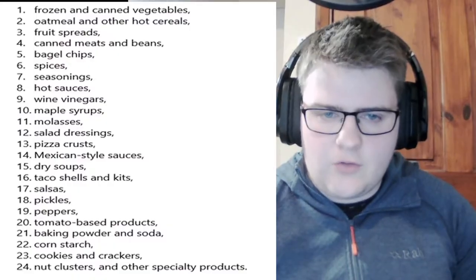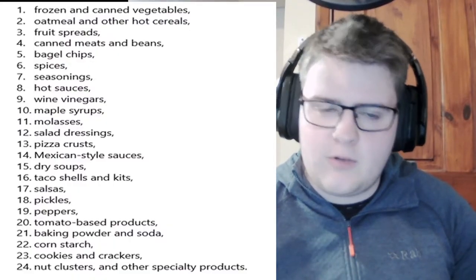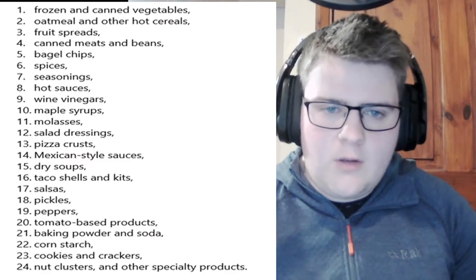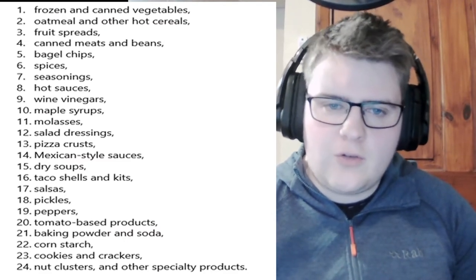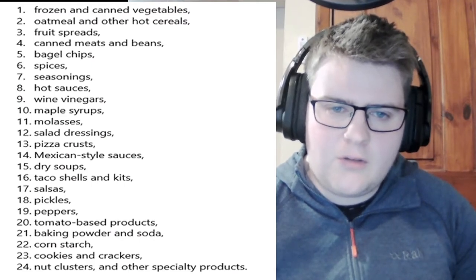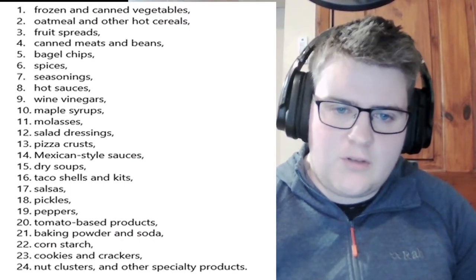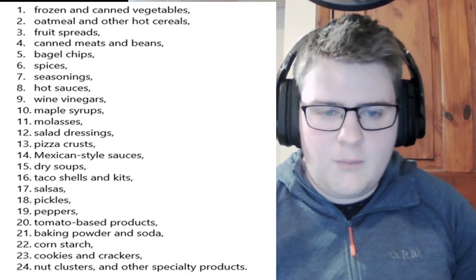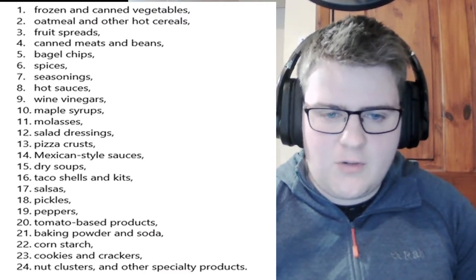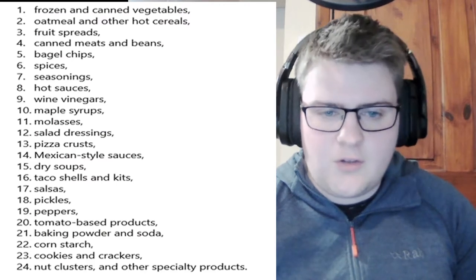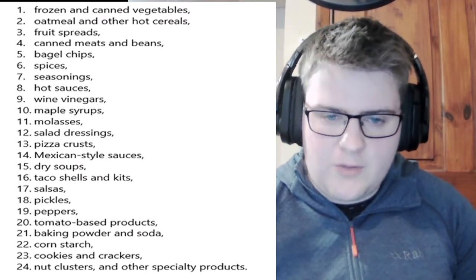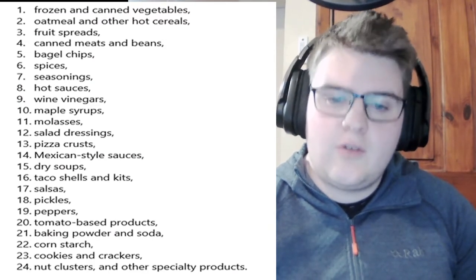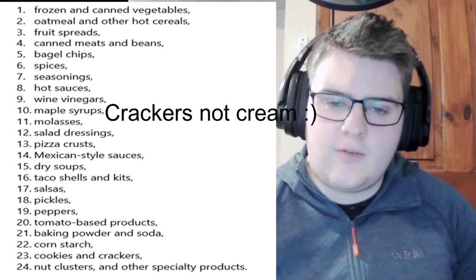The company's products include, I found a list of 24 products, not sure if they have more. We can go on their website in a minute to see what the brands are. We can see frozen and canned vegetables, oatmeal and other hot cereals, fruit spreads, canned meats and beans, bagel chips, spices, seasonings, hot sauce, wine vinegars, maple syrups, molasses, salad dressings, pizza crusts, Mexican style sauces, dry soups, taco shells and kits, salsas, pickles, peppers, tomato based products, baking powder and soda, cornstarch, cookies and cream and nut clusters and other specialty products.